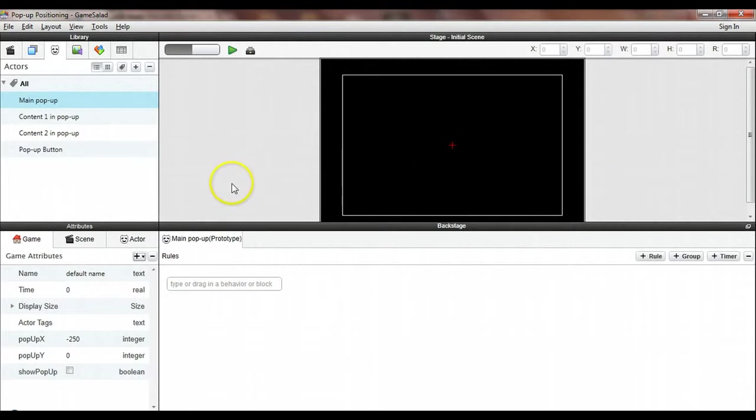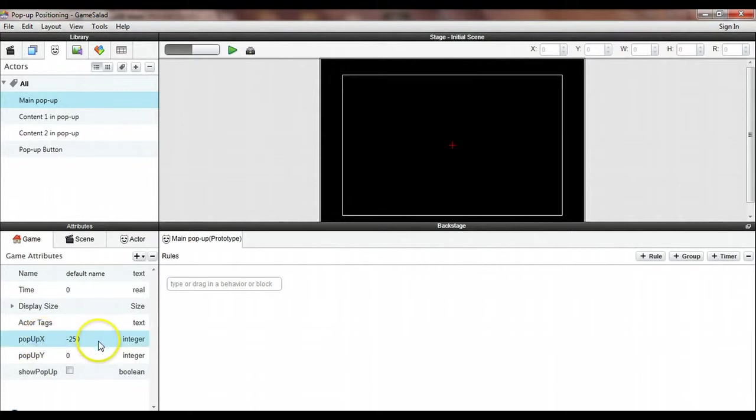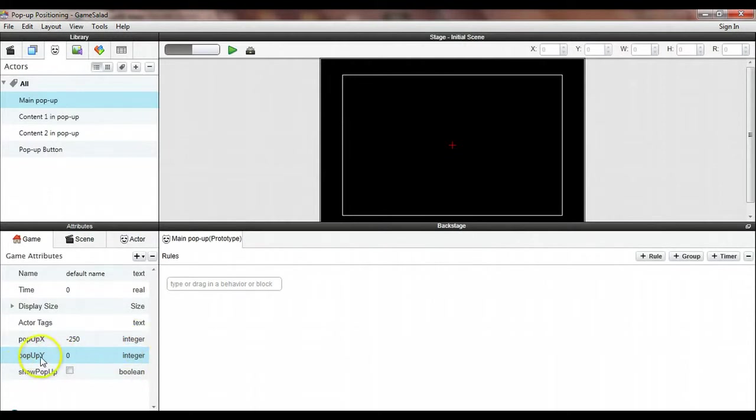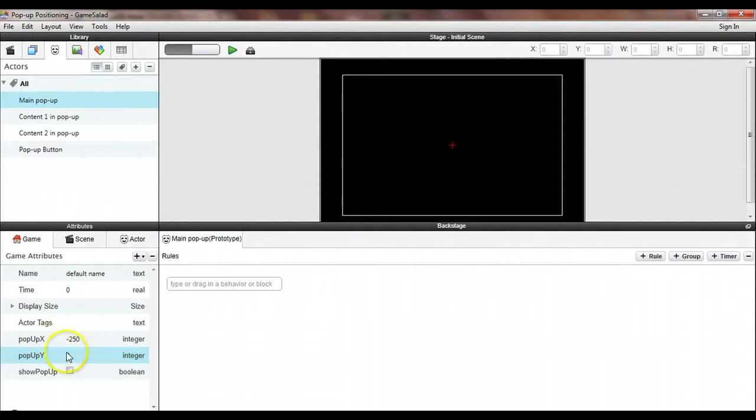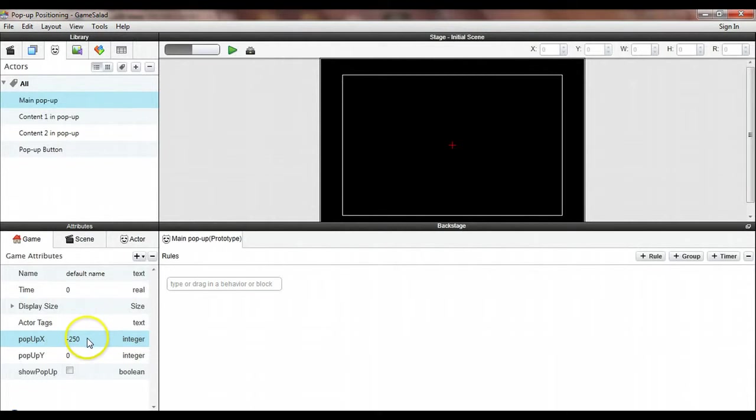I've saved time by creating some actors and game attributes. Let's look at the game attributes first. The first one is popup_x, which is the x-coordinate for where I want the pop-up to appear as an integer. Then popup_y is the y-coordinate where I want it to appear. It doesn't really matter what these initial values are. I set them to minus 250 to make sure that if I do something goofy and forget something in the code, this pop-up will not appear on screen when the game starts.